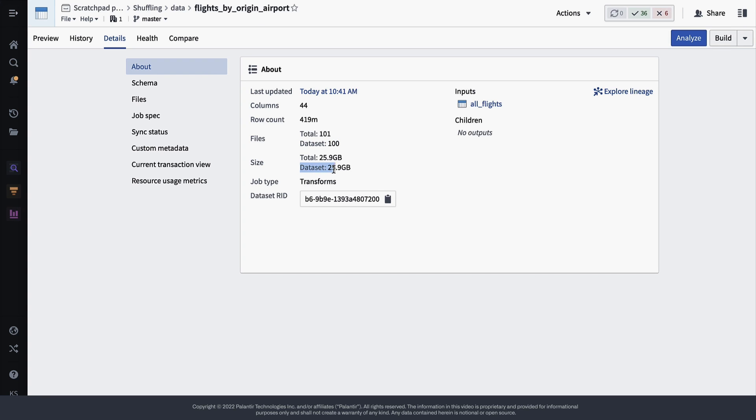The size of this dataset is about 26 gigabytes, so to do the calculation for the ideal number of partitions, take 26,000 megabytes and divide it by 128 megabytes. That comes out to about 200 partitions, twice the number that this dataset currently has.